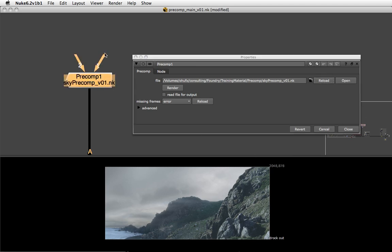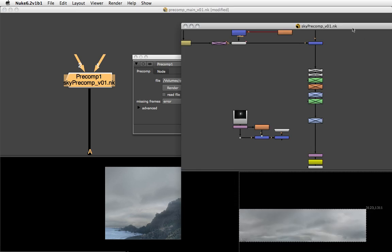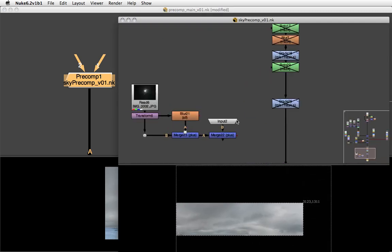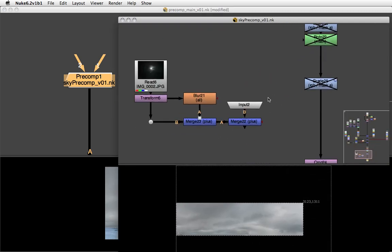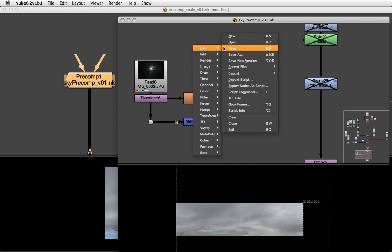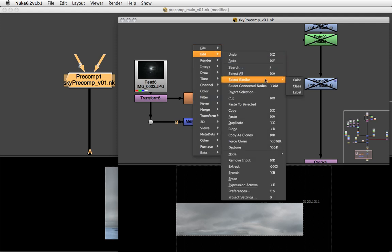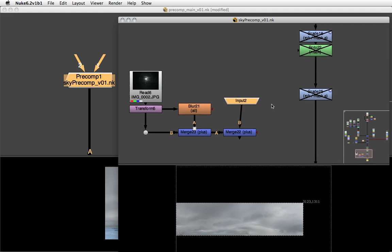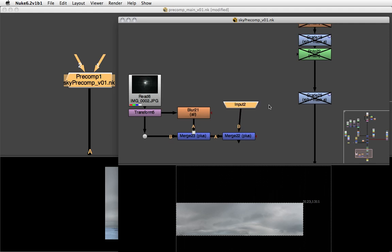You also notice that we get those input pipes. That's because when you create a precomp, it works in a very similar way to creating a group node, which means every unconnected node in your precomp gets an input node. I want to get rid of those because we don't want any inputs. I'm going to select them, go to Edit, Select Similar Class, and that will select all the input nodes in my script. I'm just going to delete them.